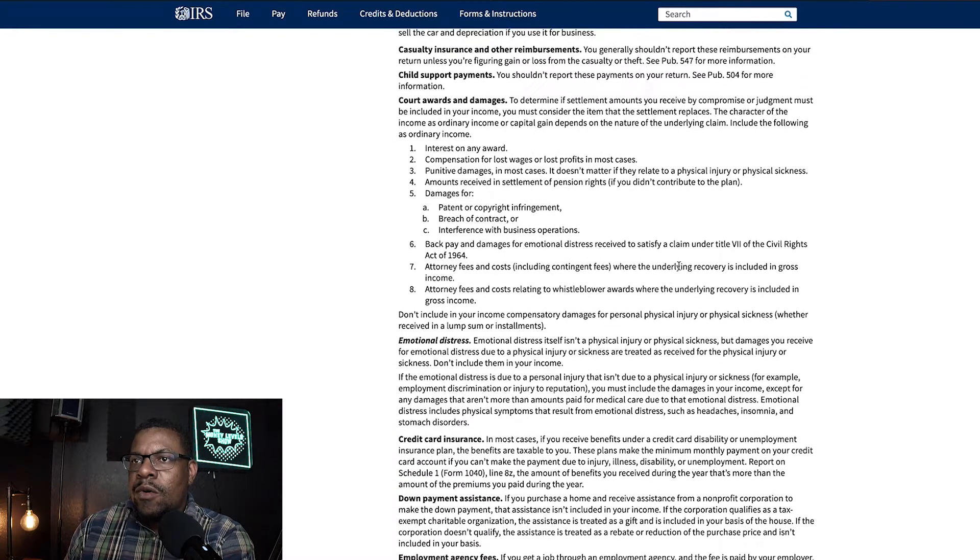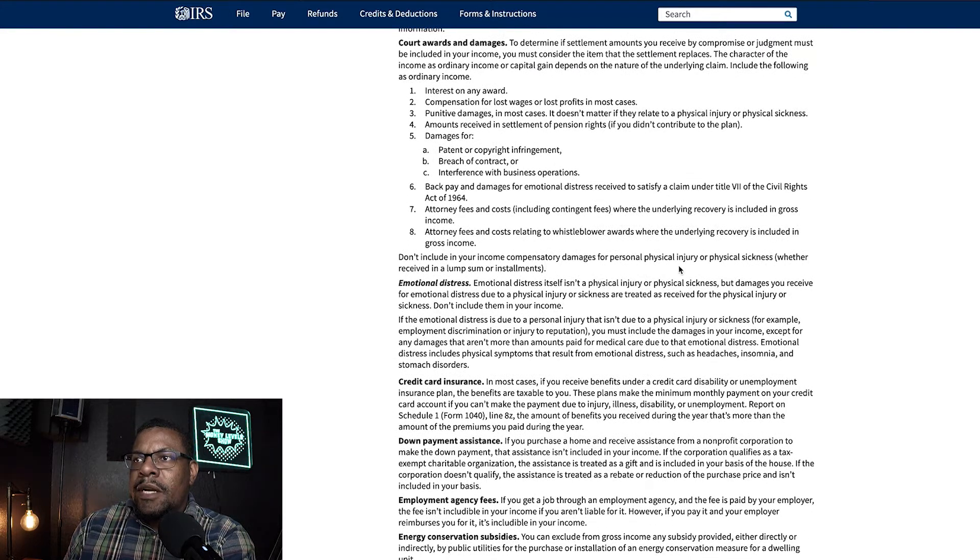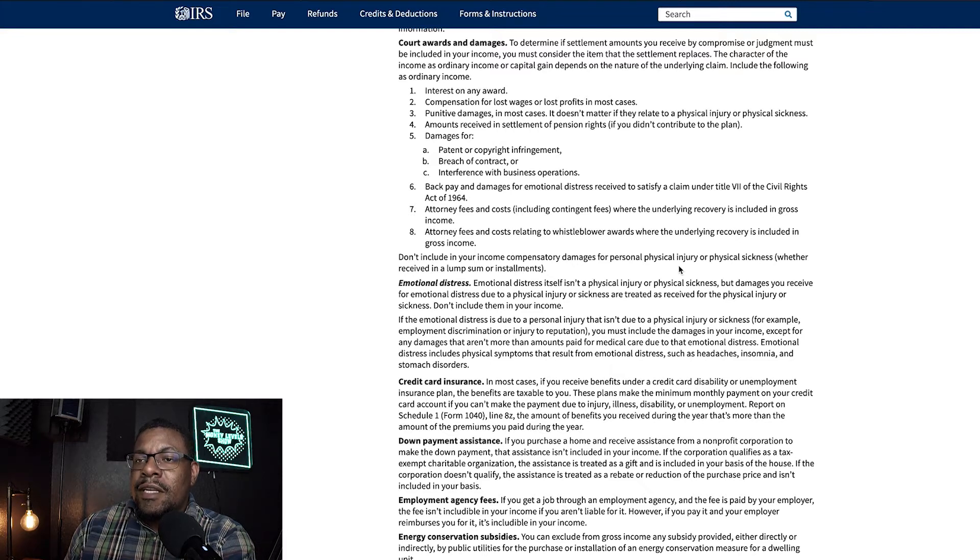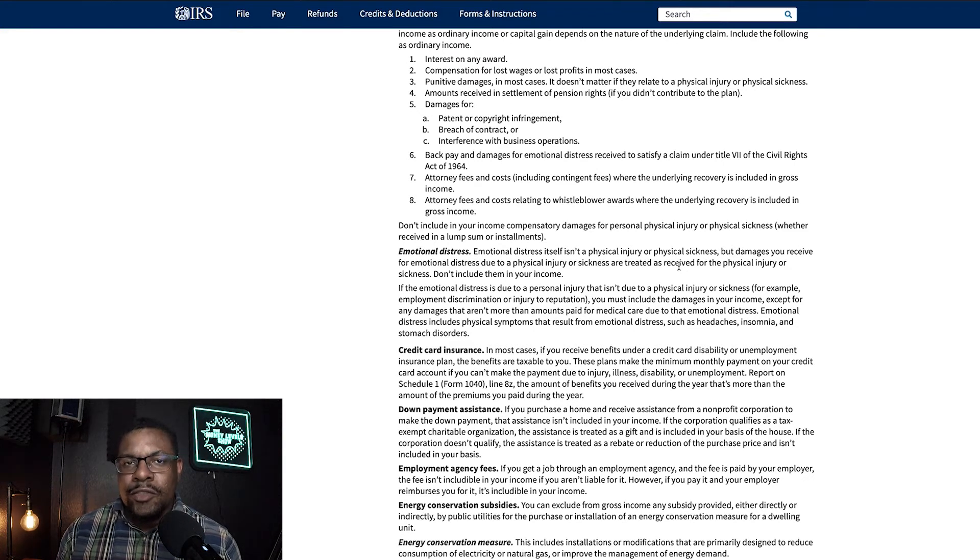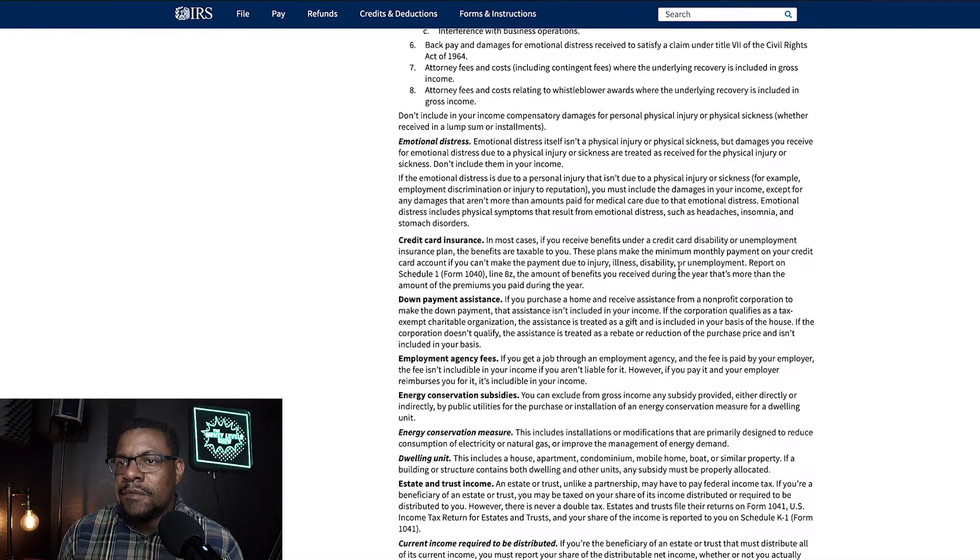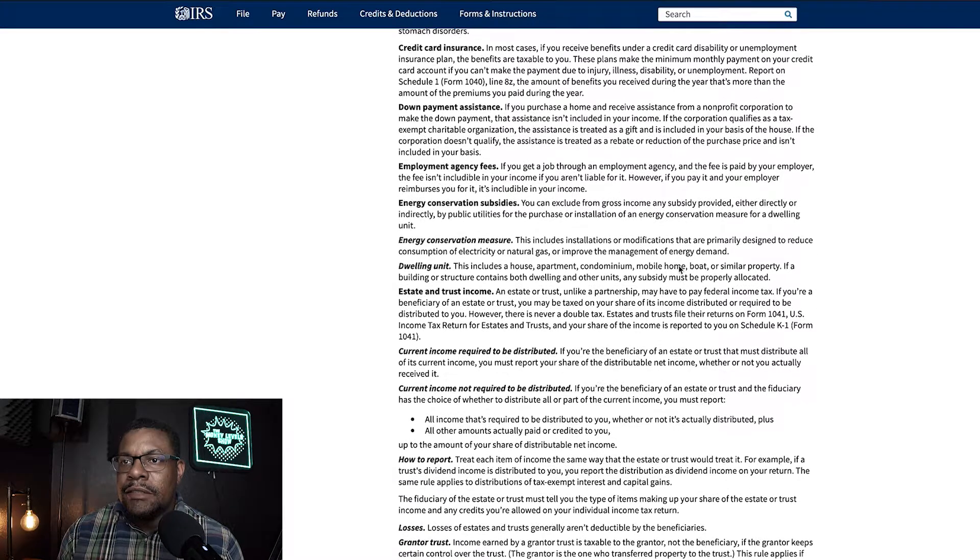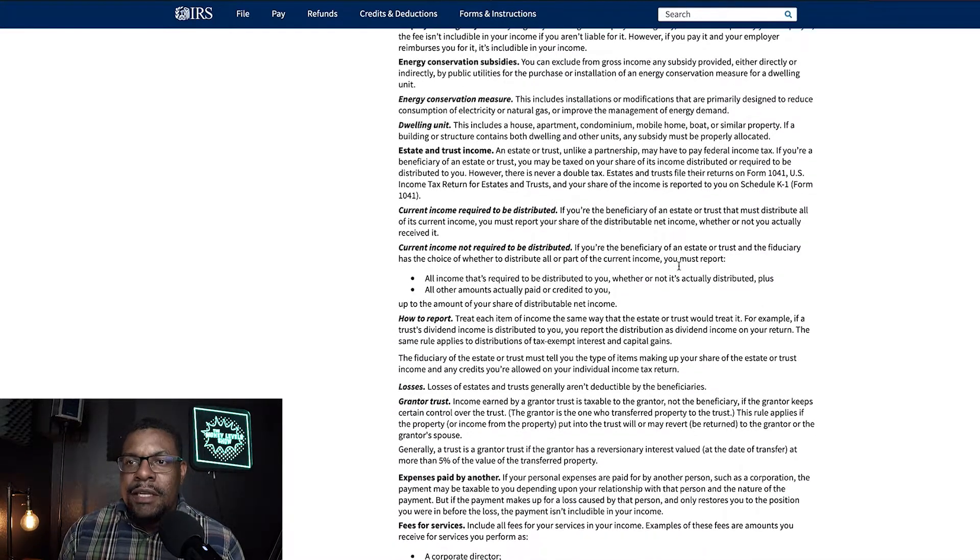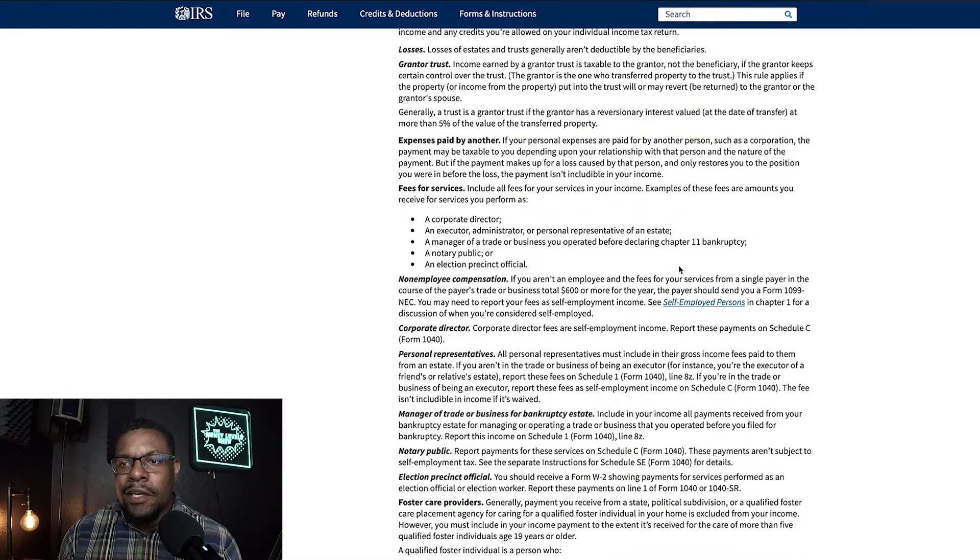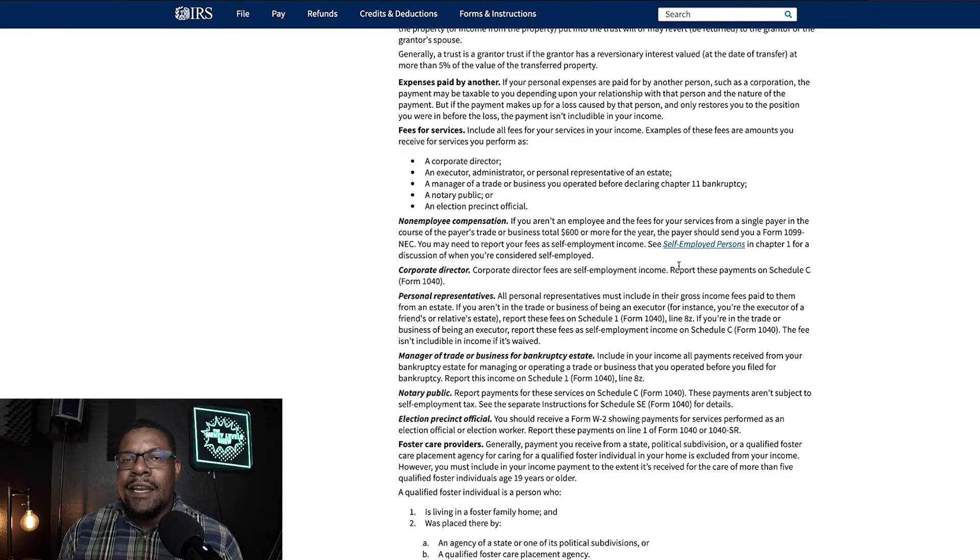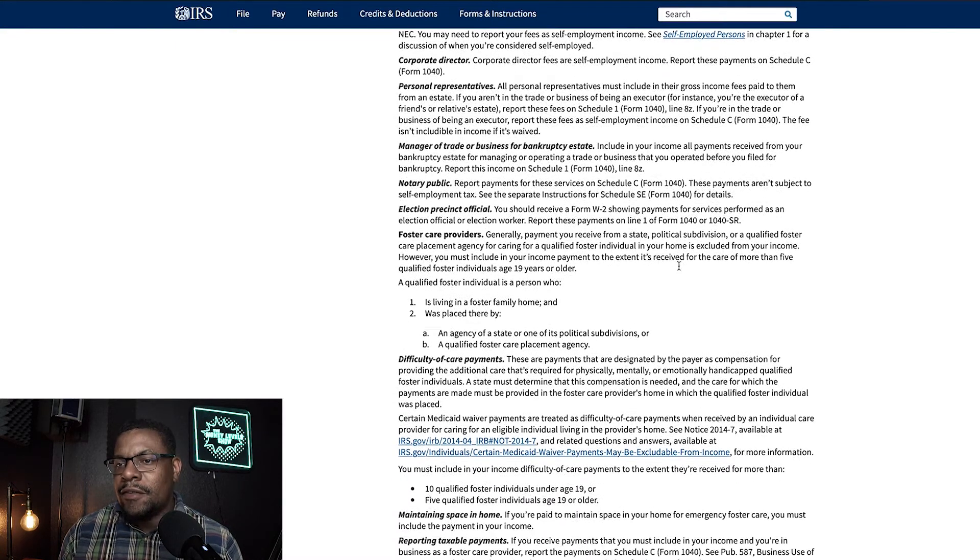Court awards and damages. To determine if settlement amounts you receive by compromise or judgment must be included in your income, you must consider the item that the settlement replaces. Now, they're talking about if you receive any type of settlement or whatnot, that there may be some rules for you to actually report that on your income. Now, there's a lot of other things, too. They have down payment assistance for homes. It's just so much stuff. And you just look at how many regulations big government just has on us, right? I mean, not saying that everyone follows this, but it seems like they're trying to get every dime they can get out of you.